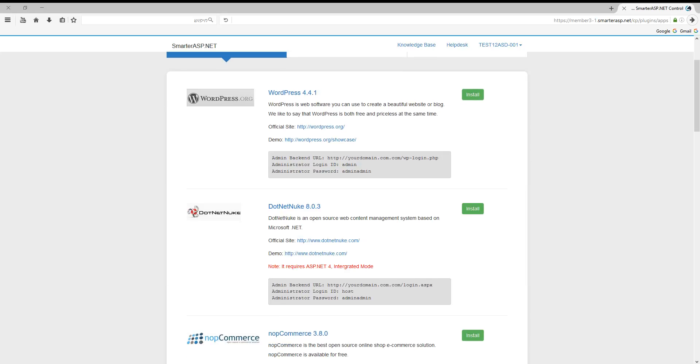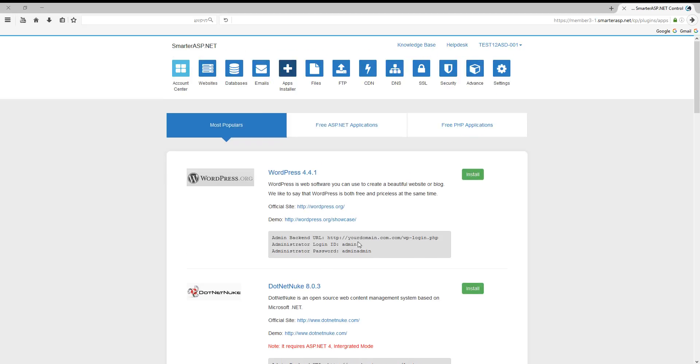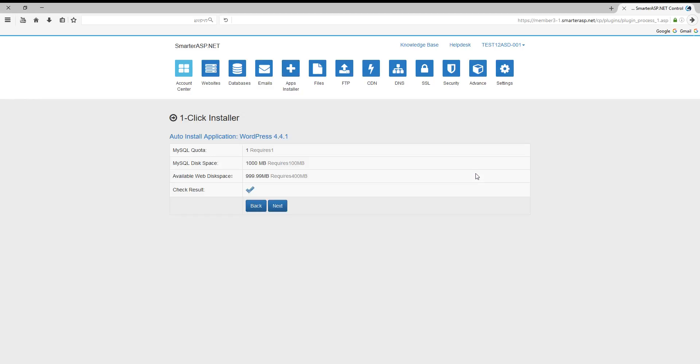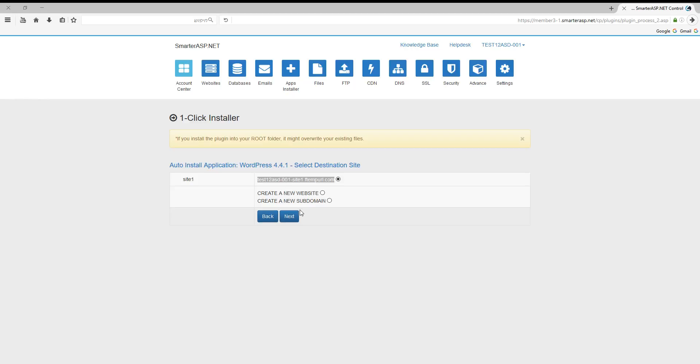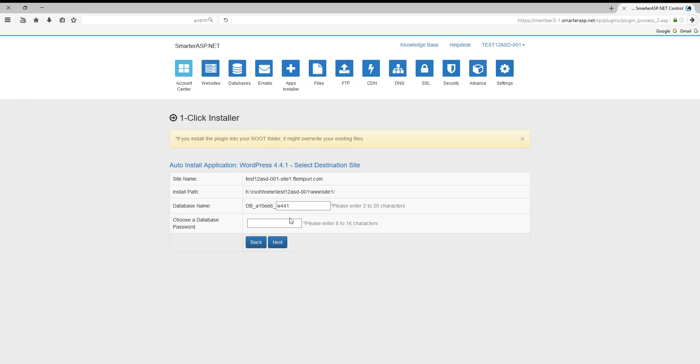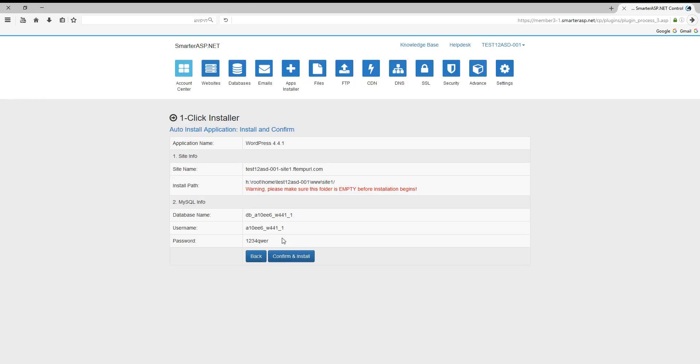Install, next, next. This is your URL to the site. If you bought a domain, then you can change it later after we install the site in the control panel. Next, next. I need to pick a password to the database. Confirm and install.